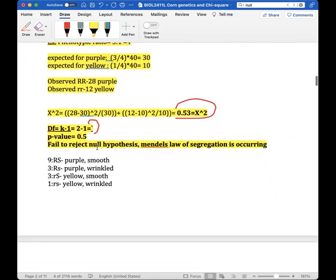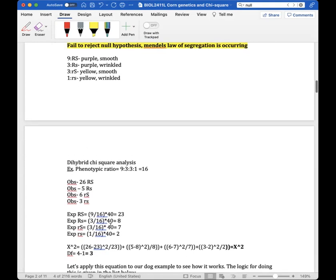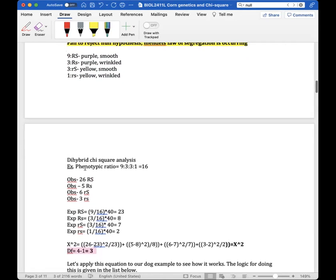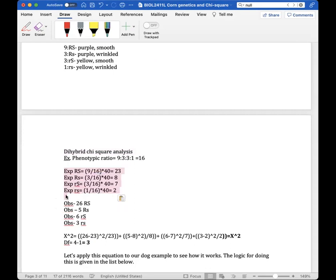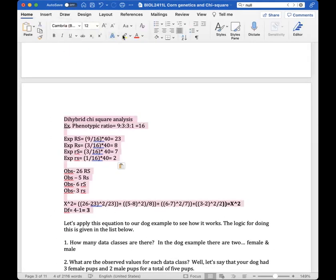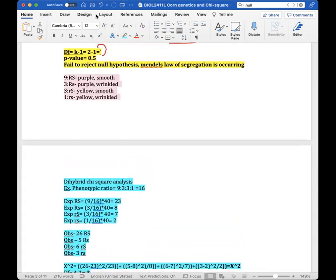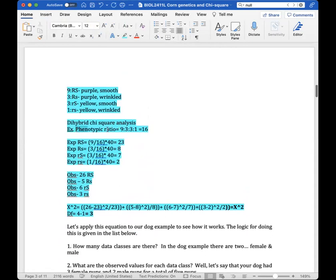Now I'll help you set up the dihybrid chi-square analysis. Since we're assessing for two genes, we have four different outcomes and a different degrees of freedom value, as well as a different phenotypic ratio — nine-to-three-to-three-to-one.